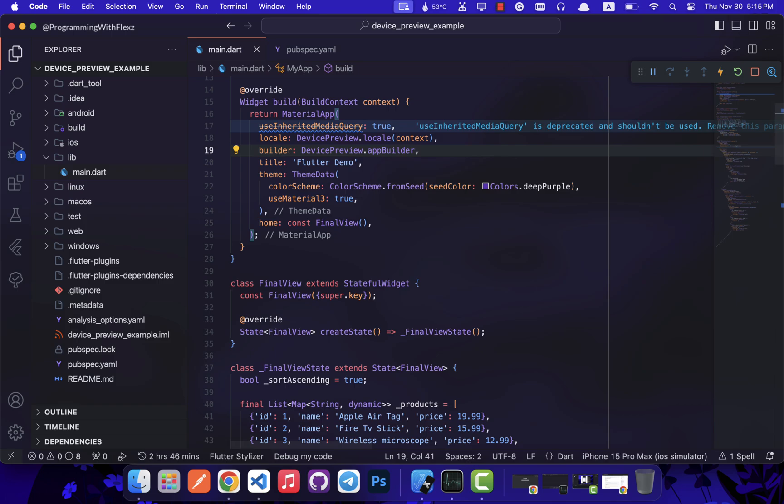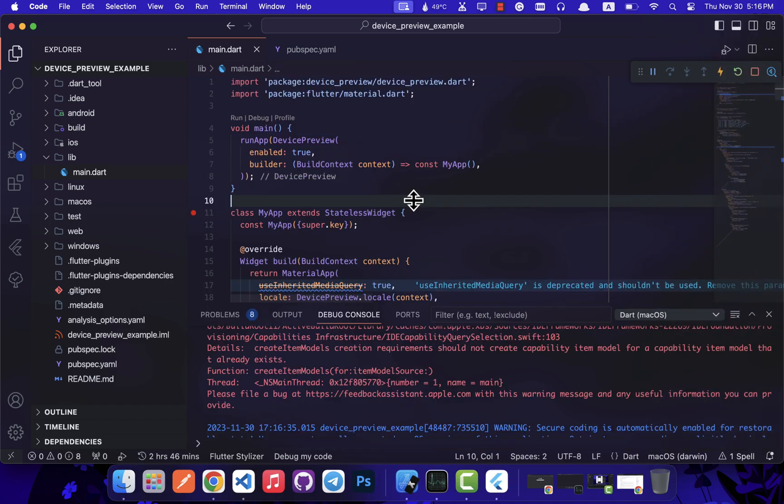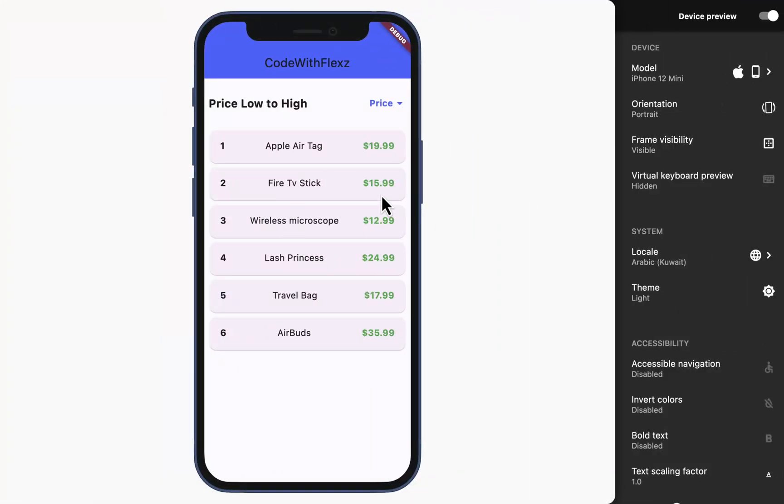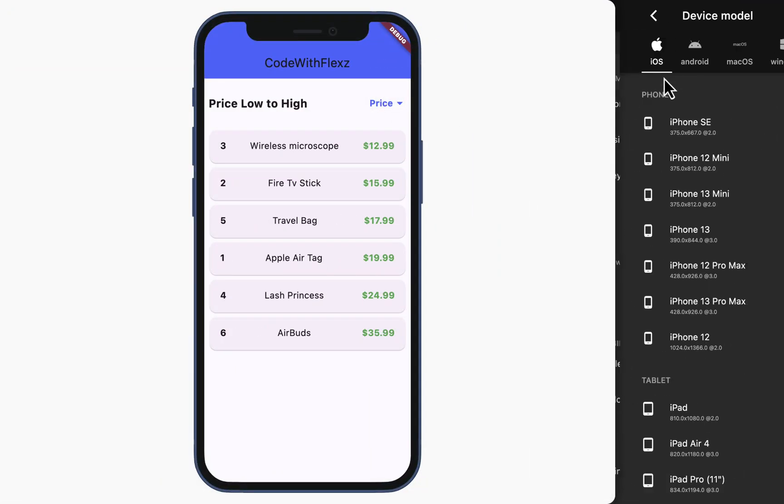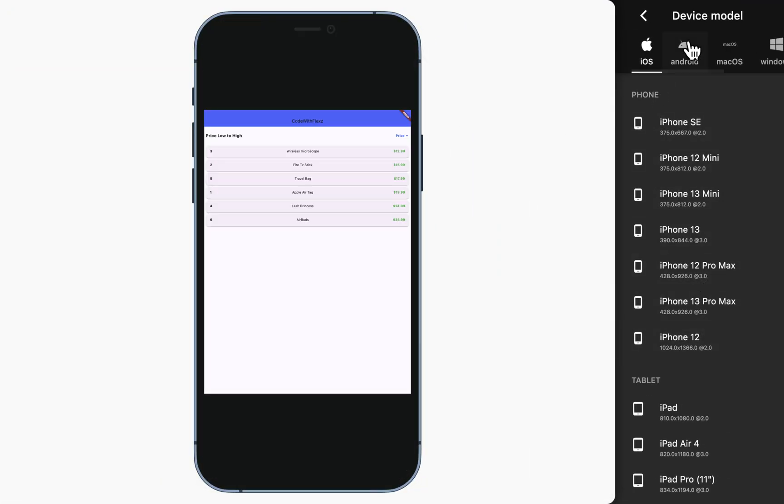Once you have completed all these steps, the final action required is to perform a hot restart of your app. And that's it, you're all set.